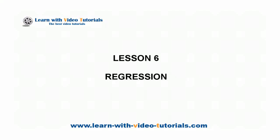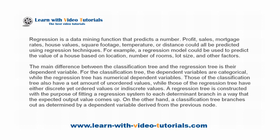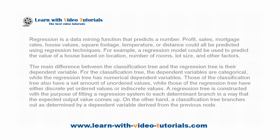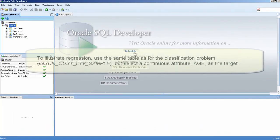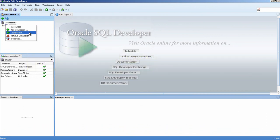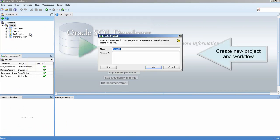Lesson 6: Regression. Create new project and workflow.